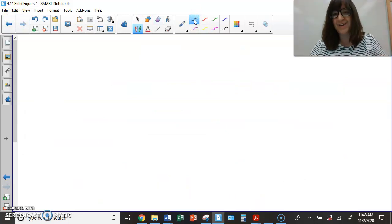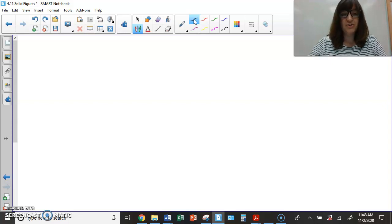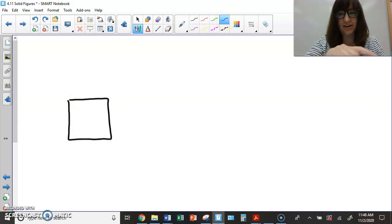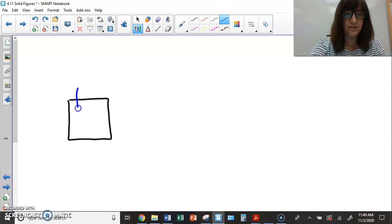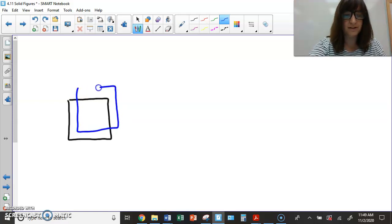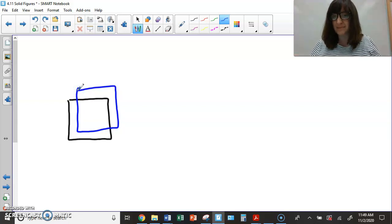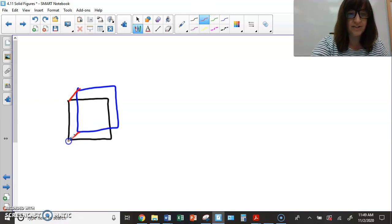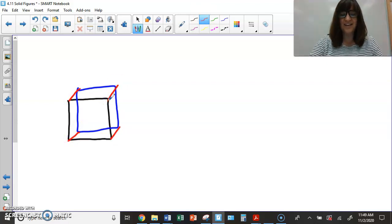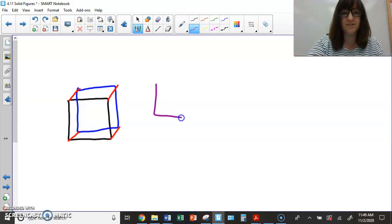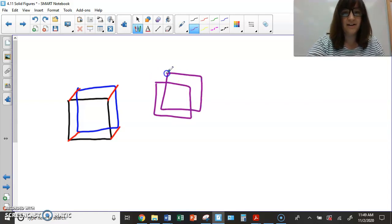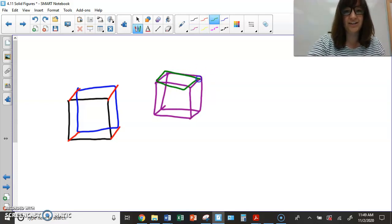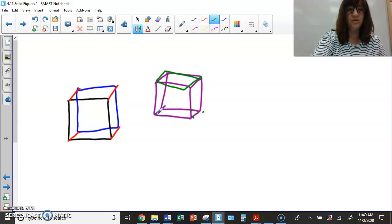I told you I'd show you how to draw a cube and a rectangular prism. To draw a cube, first draw a square, then draw another square slightly overlapping on top of it — it doesn't have to be perfect. Then connect each of the corners, and there you have your cube. You can use it to count edges and vertices.